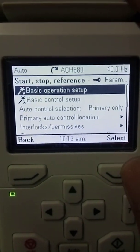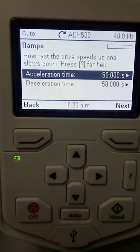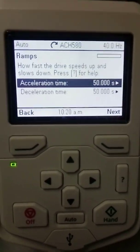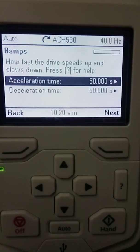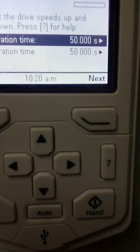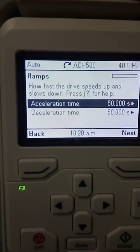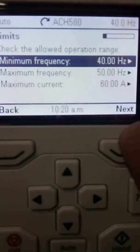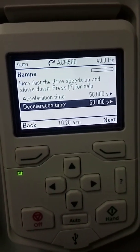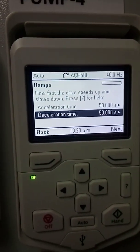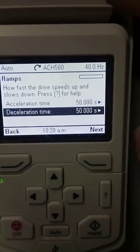Let's go to the basic operation setup. Acceleration time is the time when your motor will ramp up from zero to the high limit — from zero to 50 Hz. My acceleration time is 50 seconds. You can increase or decrease this setting; it's the factory default. If your drive is locked, you will be unable to change it. The next is deceleration time — once the motor receives the stop command, this is the time your motor will ramp down from high speed to stop.